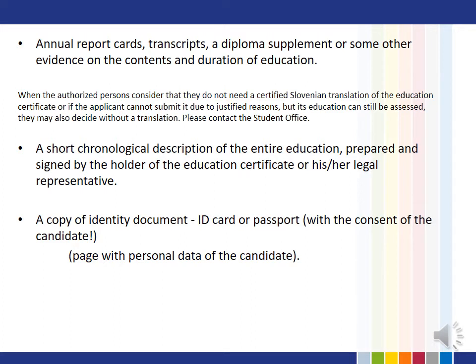An annual report card, transcripts, a diploma supplement, or some other evidence on the contents and duration of education.